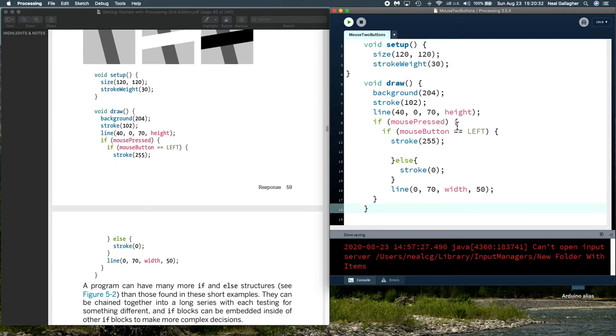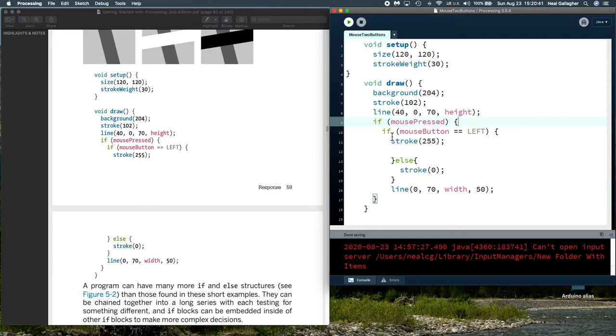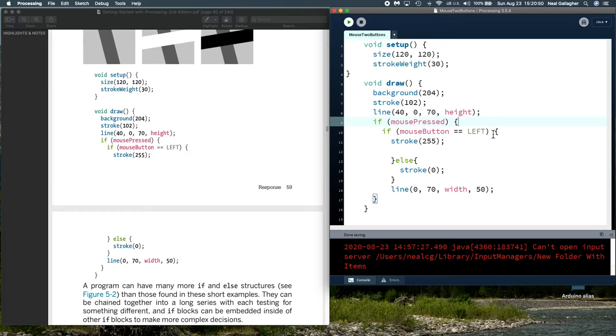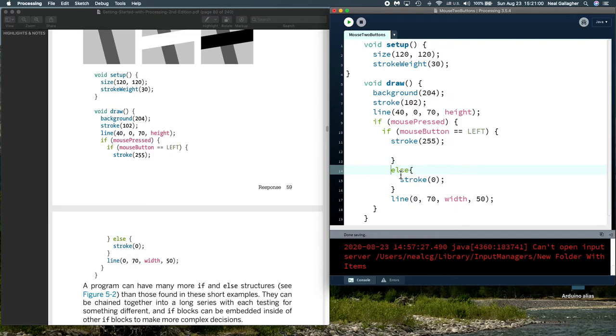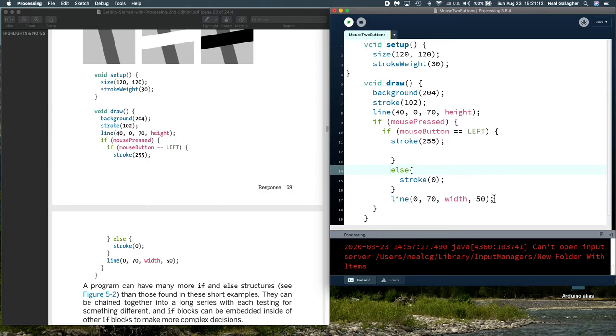Now, if this is true, we execute what's in between these two brackets right here. And, the next thing we do is we check, is the left mouse button pressed. So, if mouse button equal, equal, left, then we set the stroke to white. If it's not, if mouse button is not the left mouse button, we execute the else. So, if we're pushing the right button, then we jump and do the else, and we set the stroke to black, and then we draw the line, and it'll be either white or black.